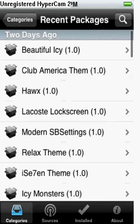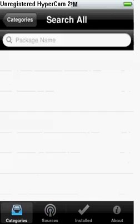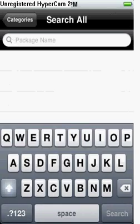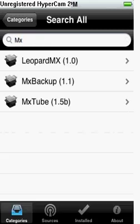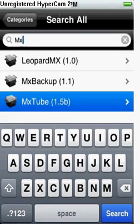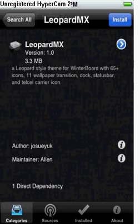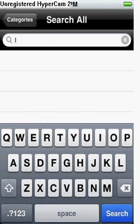Go to Search and then type in MXTube and hit install. That's the first thing you're gonna need.